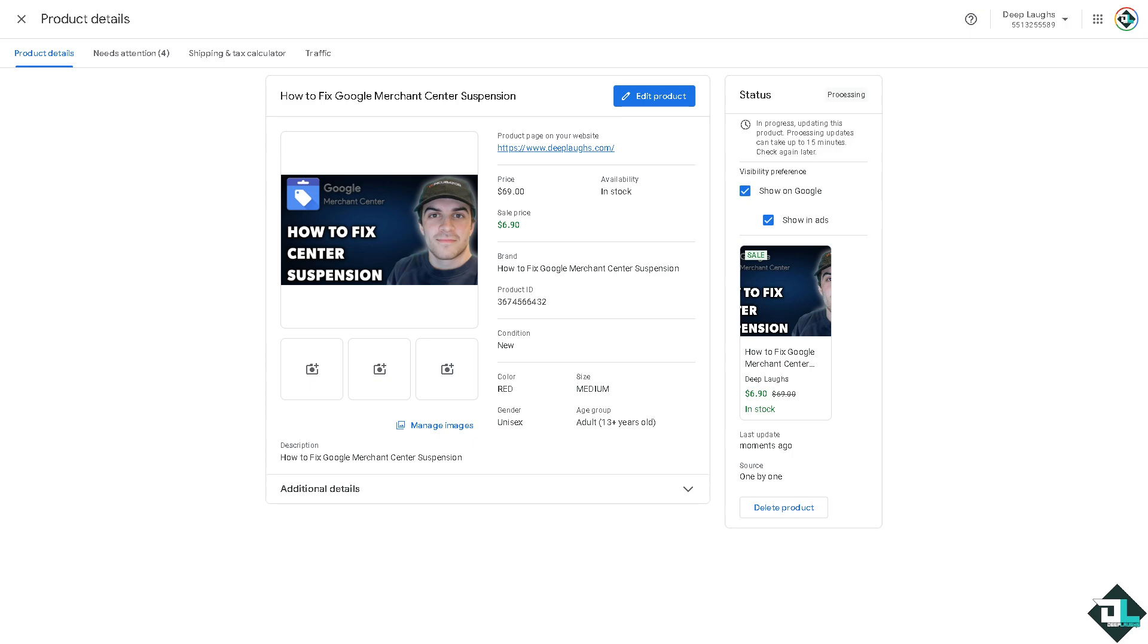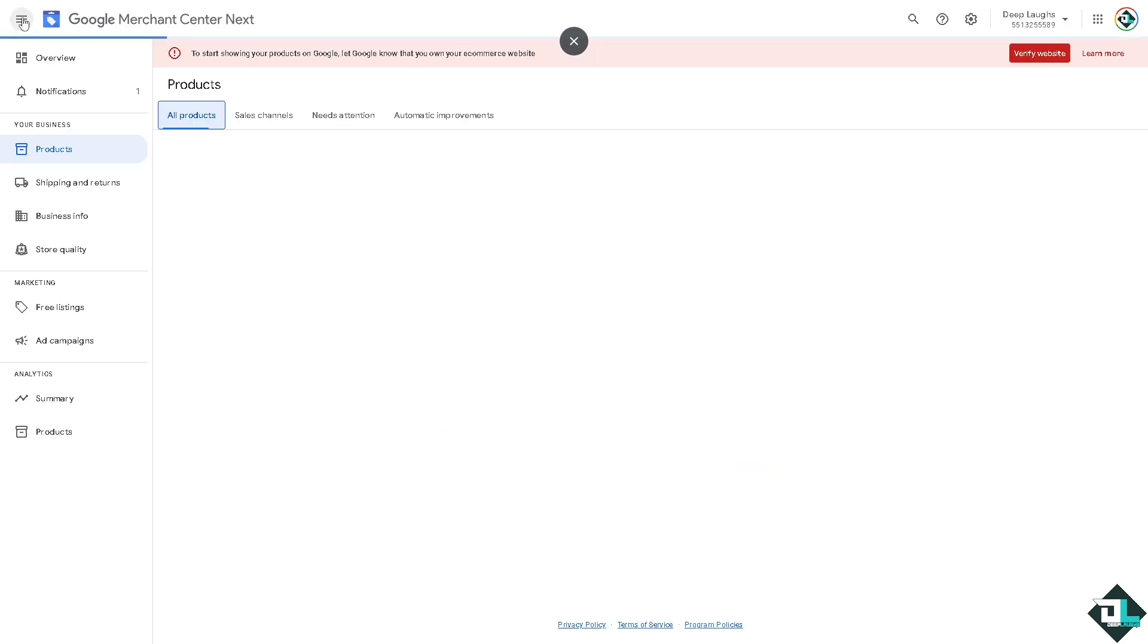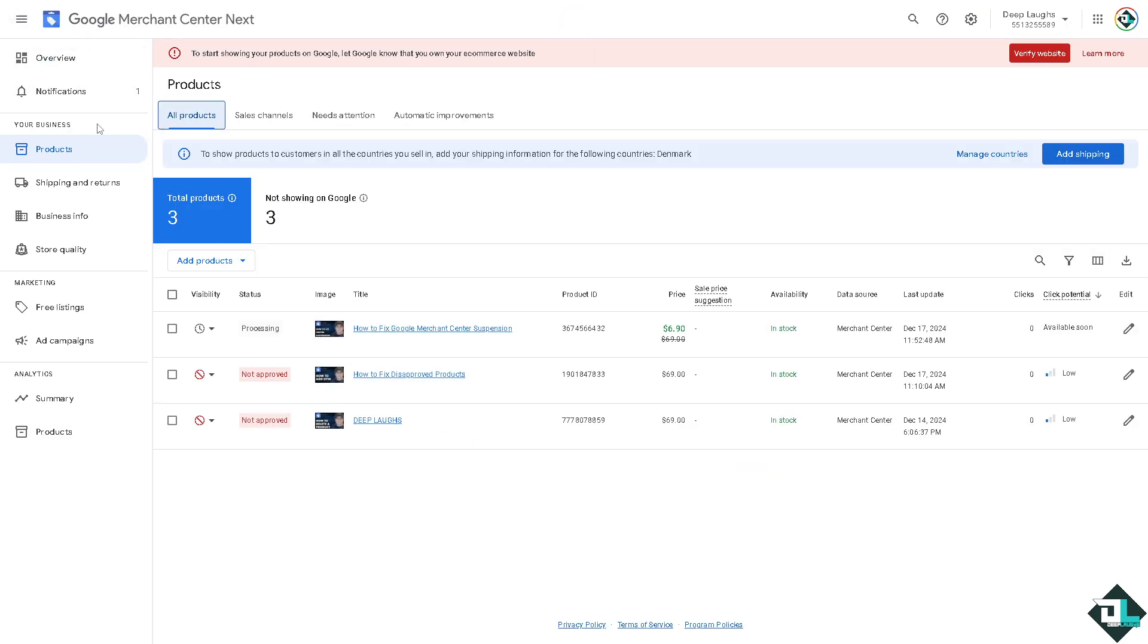Once you are logged into your Google Merchant Center account, hover to the account issues. Normally you would find it in the diagnostics section.